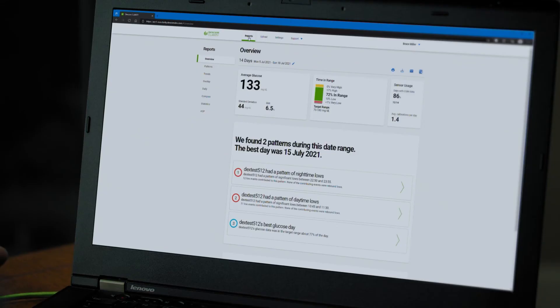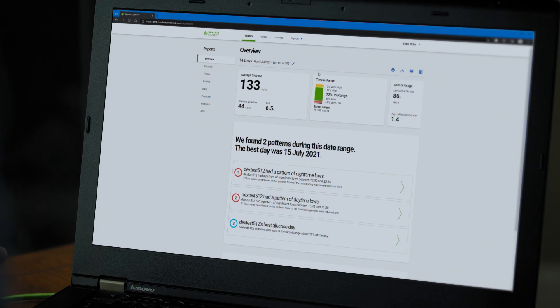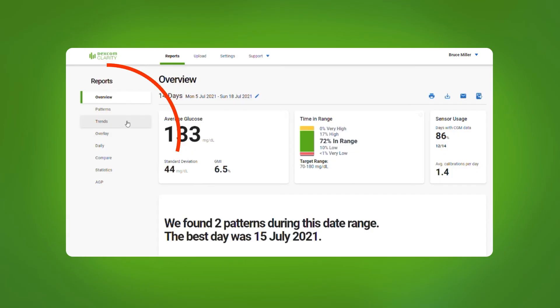Use the Clarity Overview page to check your average glucose and to see how often you're staying in your target range. You can use the menu on the left to view different types of reports.